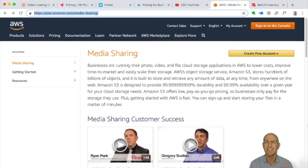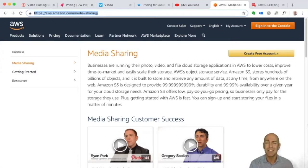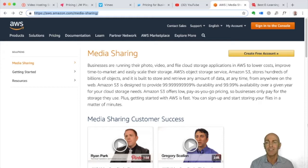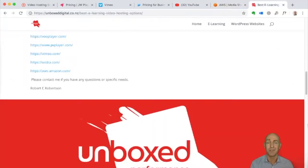It does take a bit of setting up, which is where you may want to use a specialist. That's the best option for e-learning. I've put all these links in a blog post which you can see at Unbox Digital — thank you.